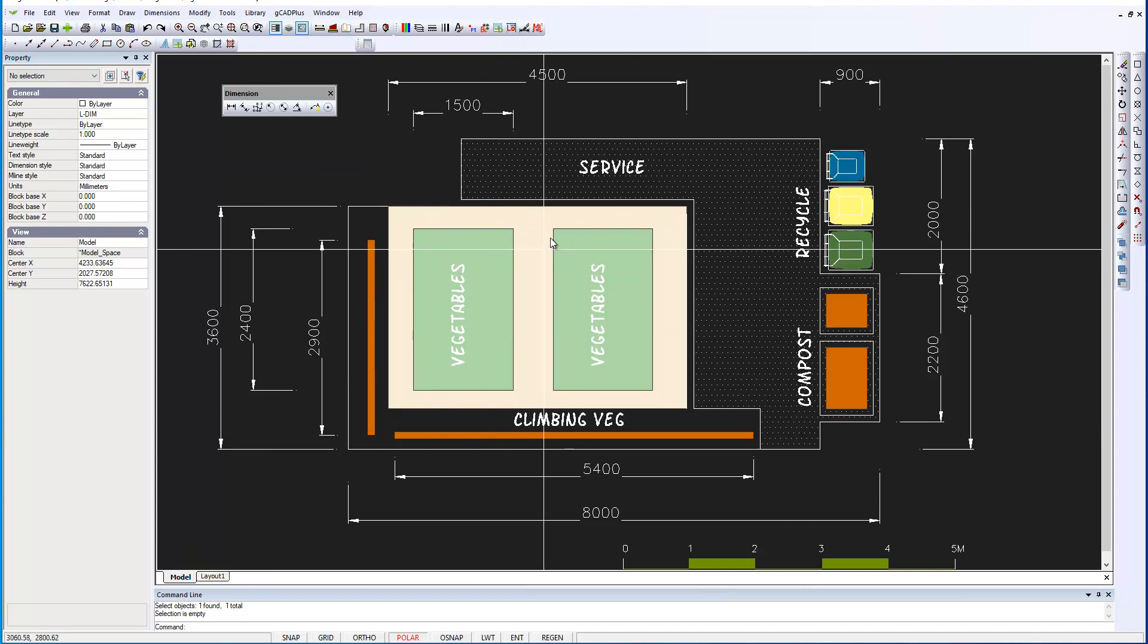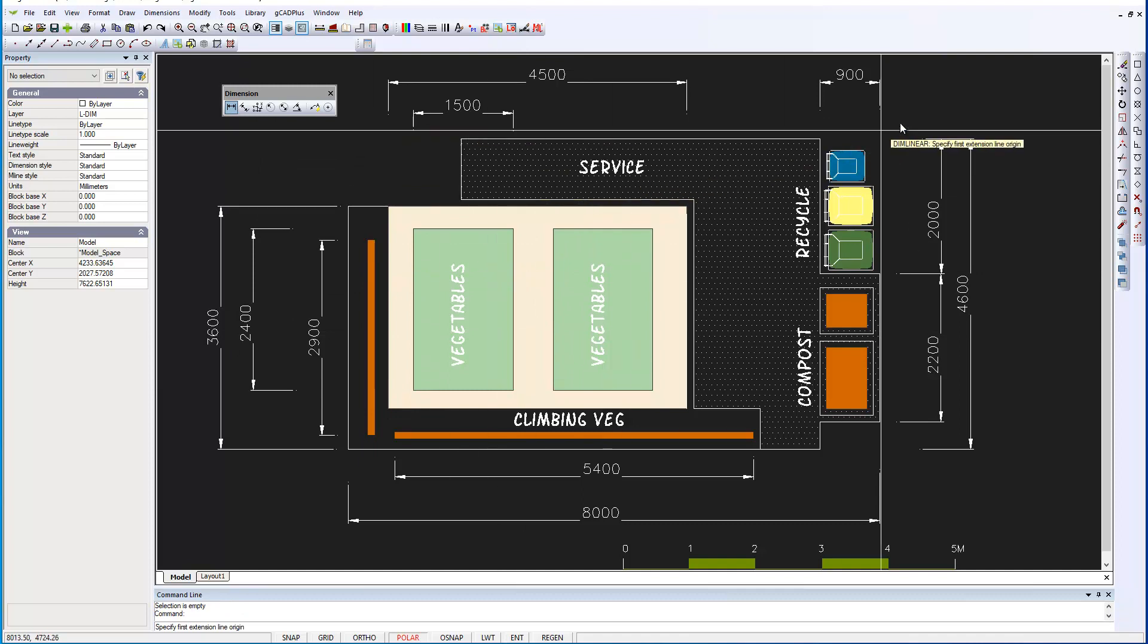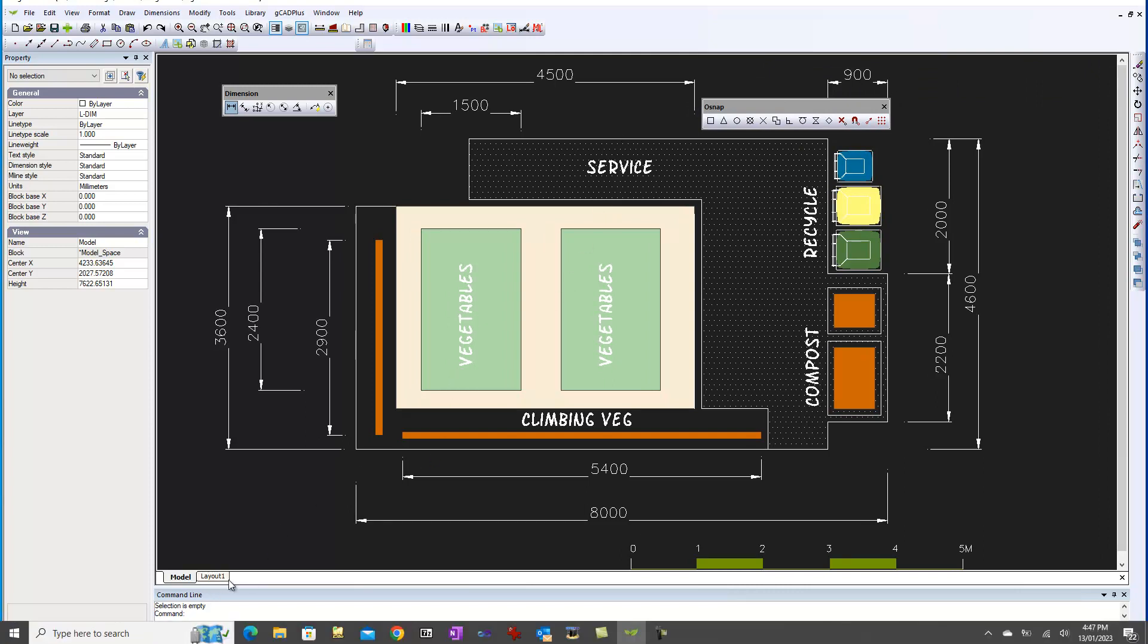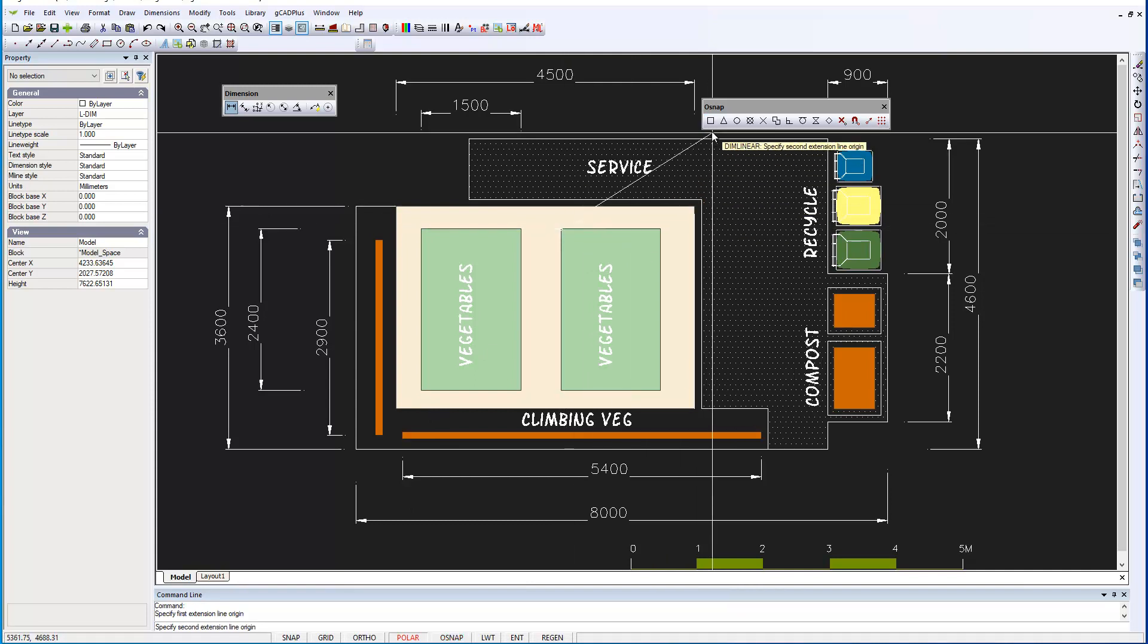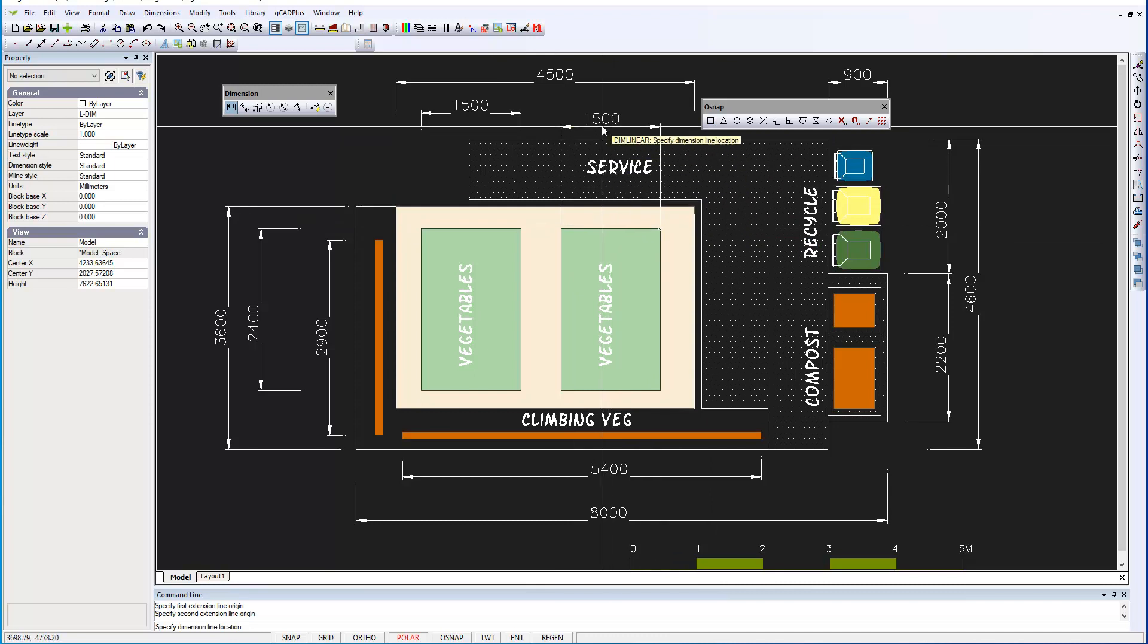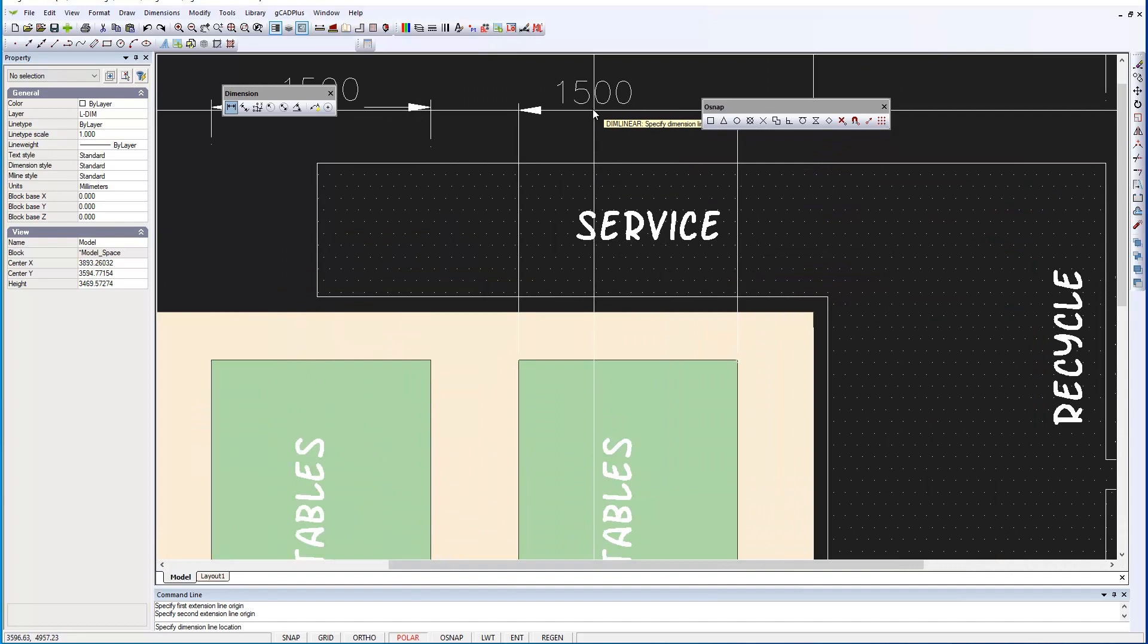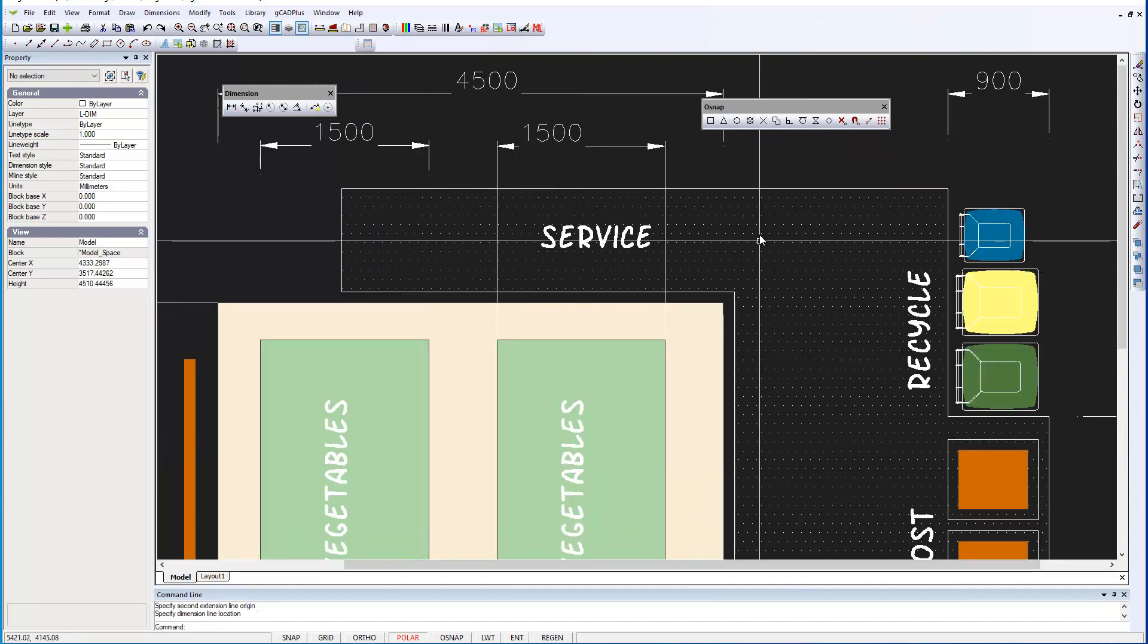Let's just show how you would do that for the second vegetable plot, a linear dimension. I'll float the O-Snap tool here. So we're asked for the first extension line origin. I'm going to snap to this point here, then the end point snap there. And we just pull away, and it's a good idea to line your dimensions up with an existing dimension in this case. So there's the dimension in.